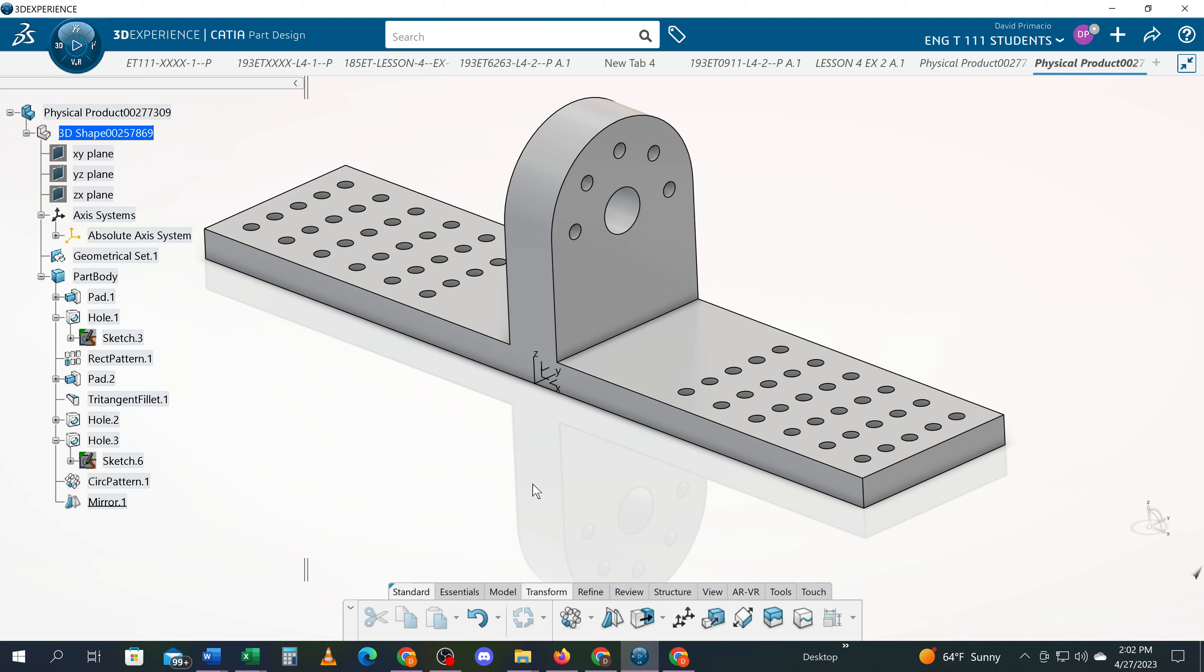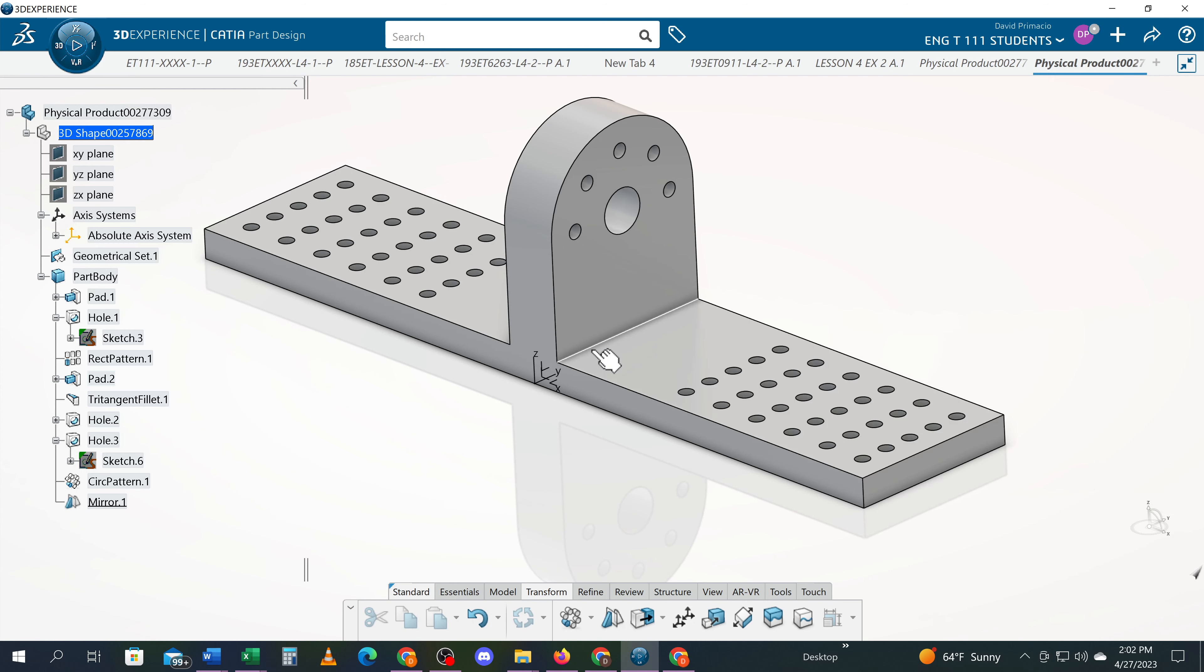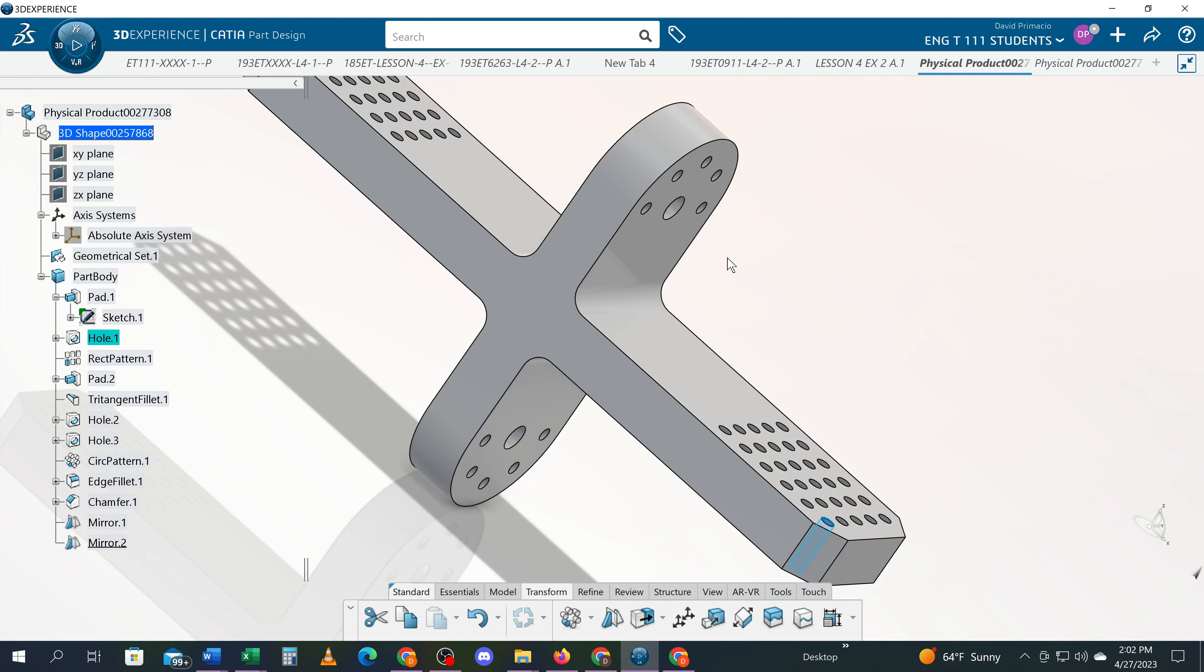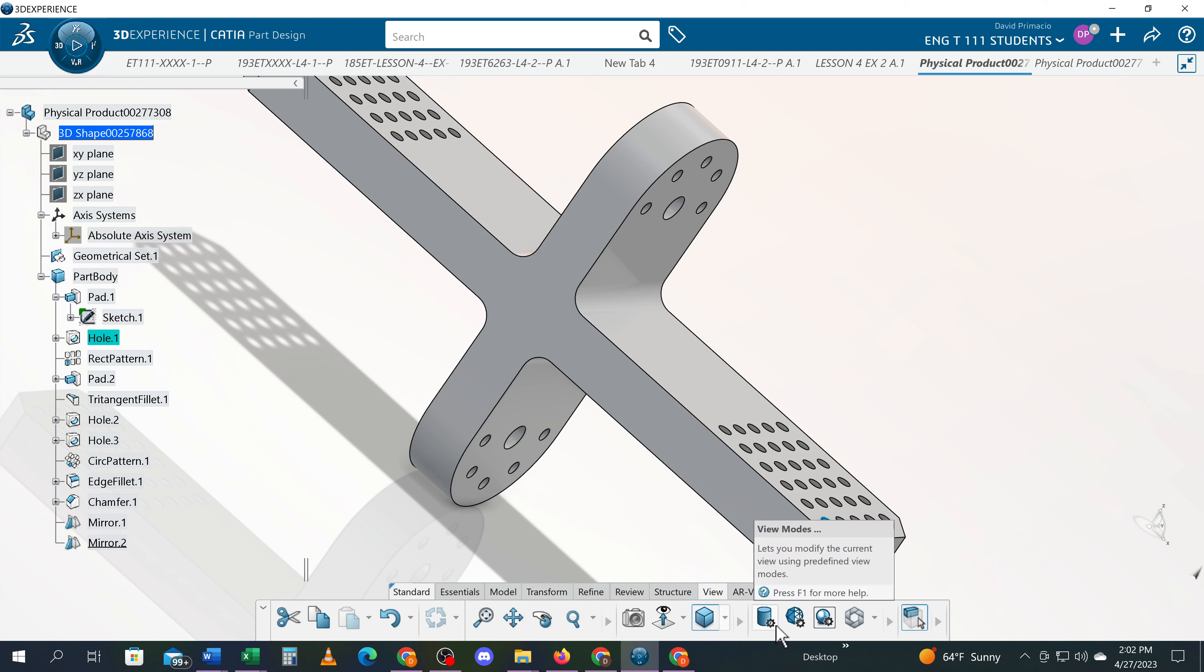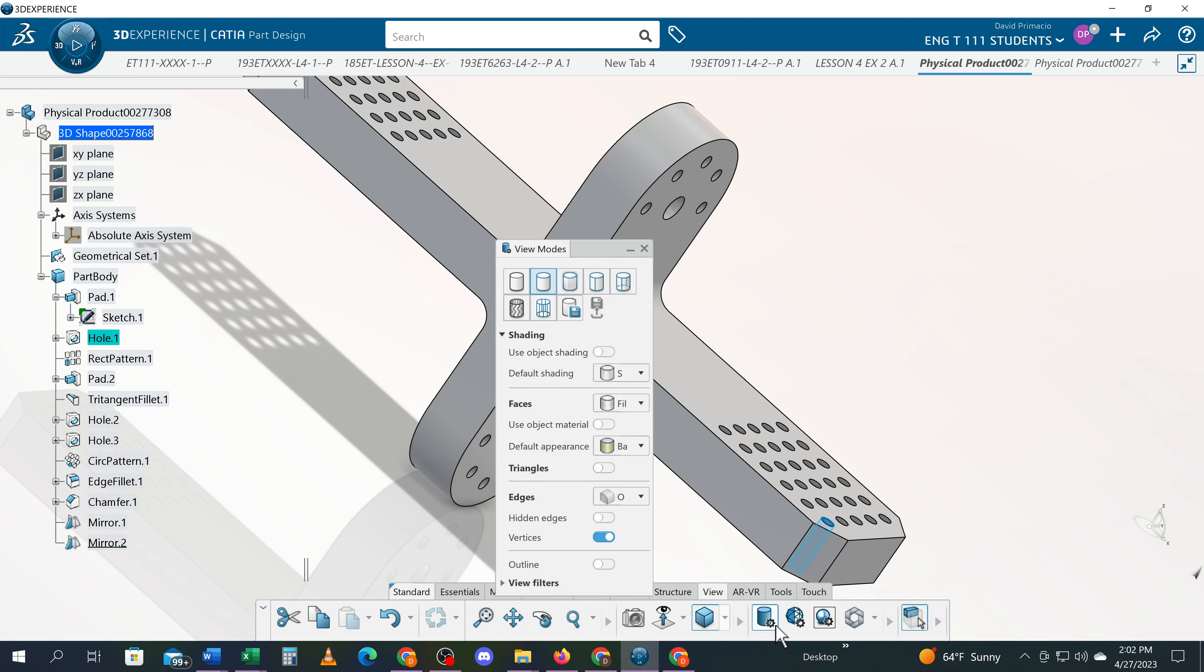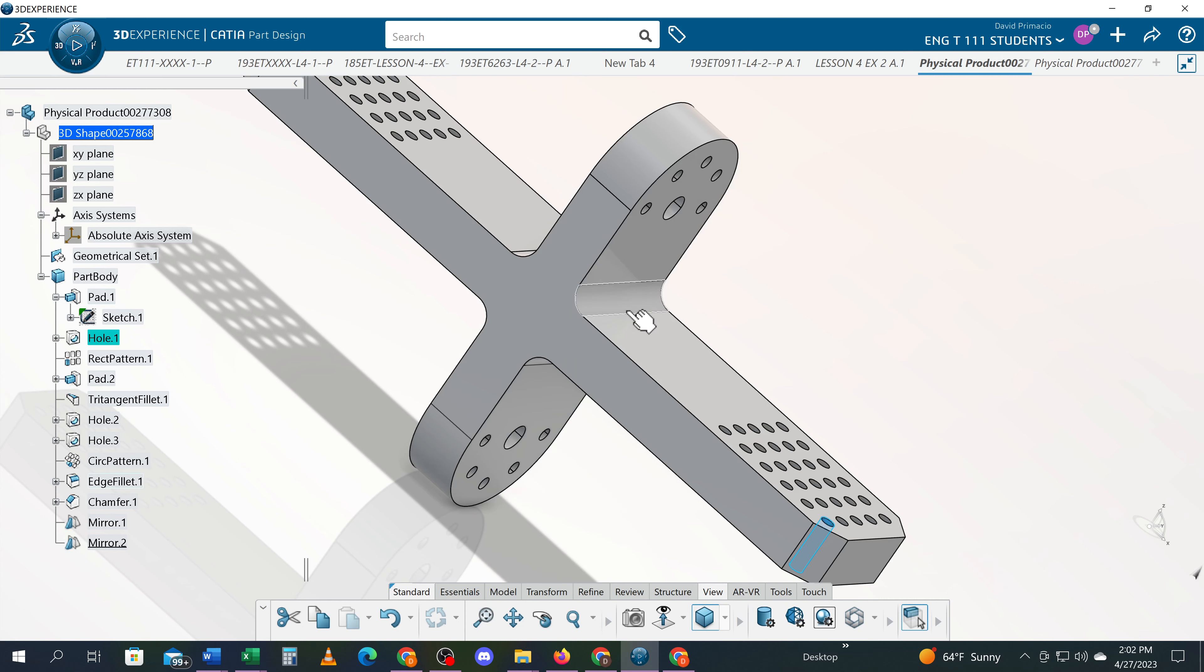The next step will be to create a fillet right here on this edge. You'll notice over here I got that edge filleted. I can change the view here. We'll shade with edges so you can get a better view of that. So I want to add this fillet right there.